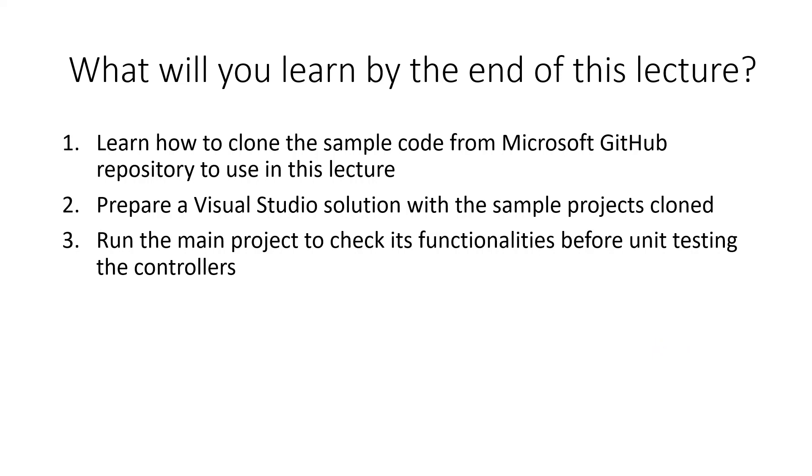I will prepare a Visual Studio solution in Visual Studio 2019 Community version with the sample projects cloned, and I will run the main project. We'll have two projects—one for the test and another is the main project to check the main project's functionalities before unit testing the controllers.